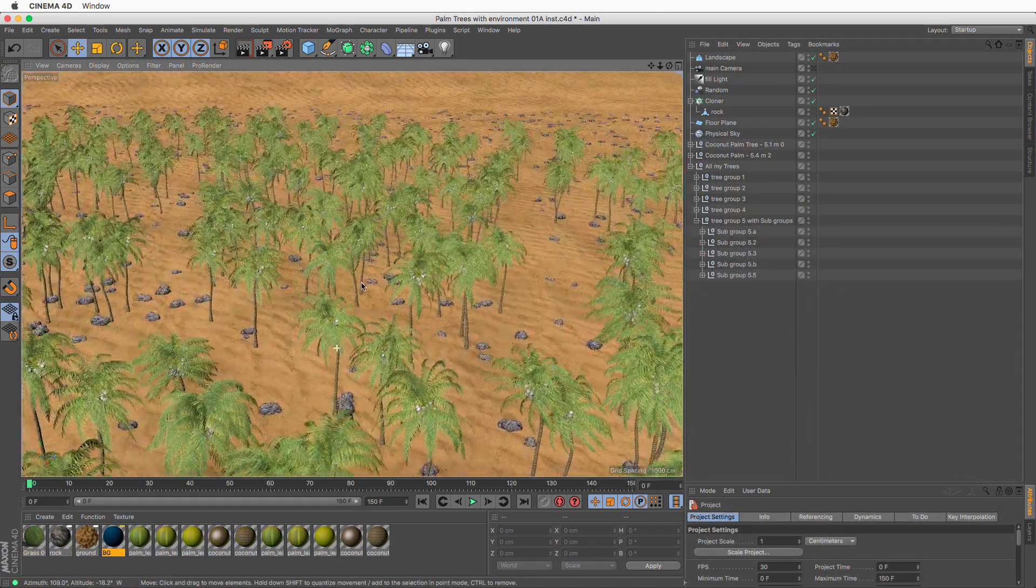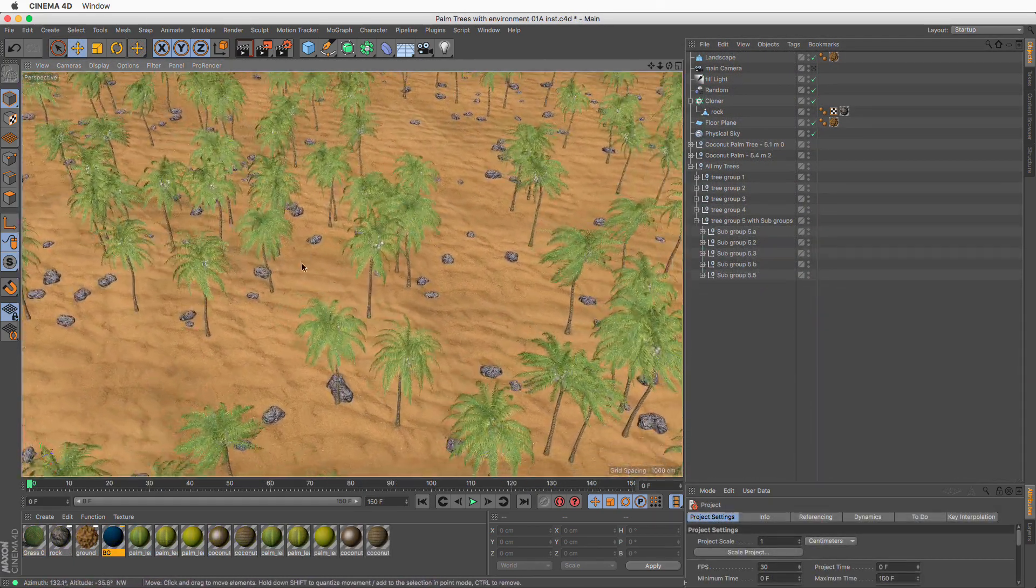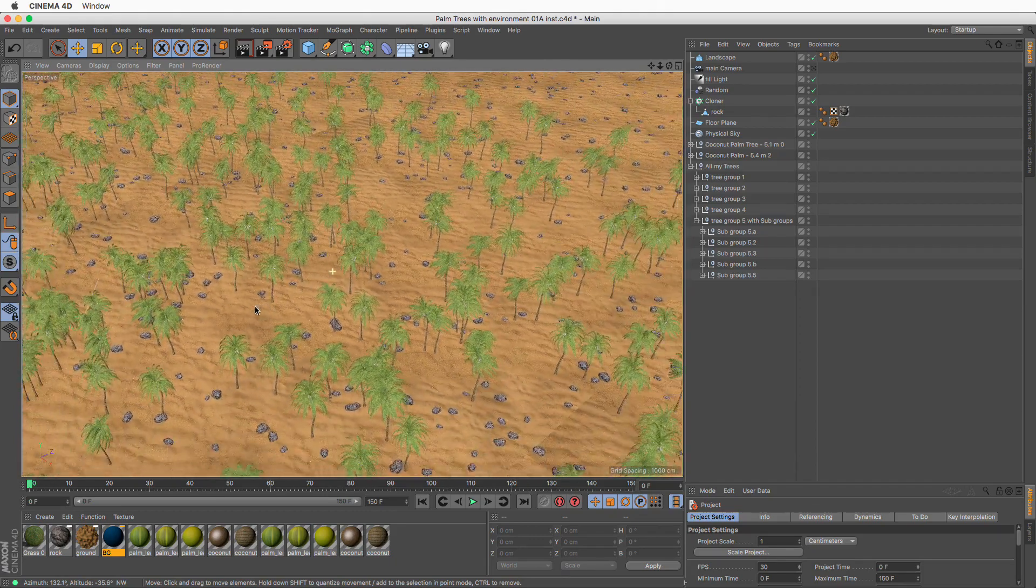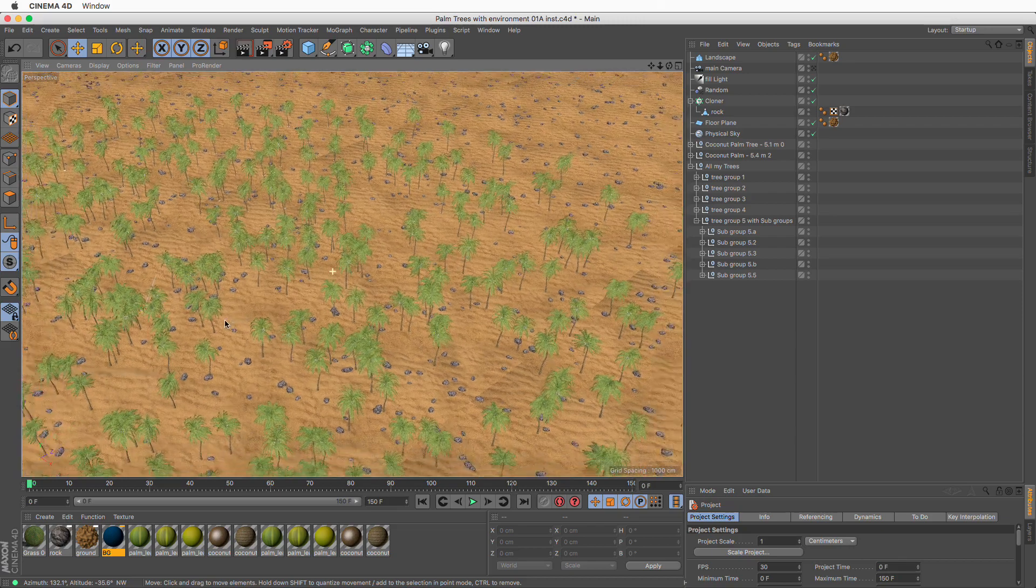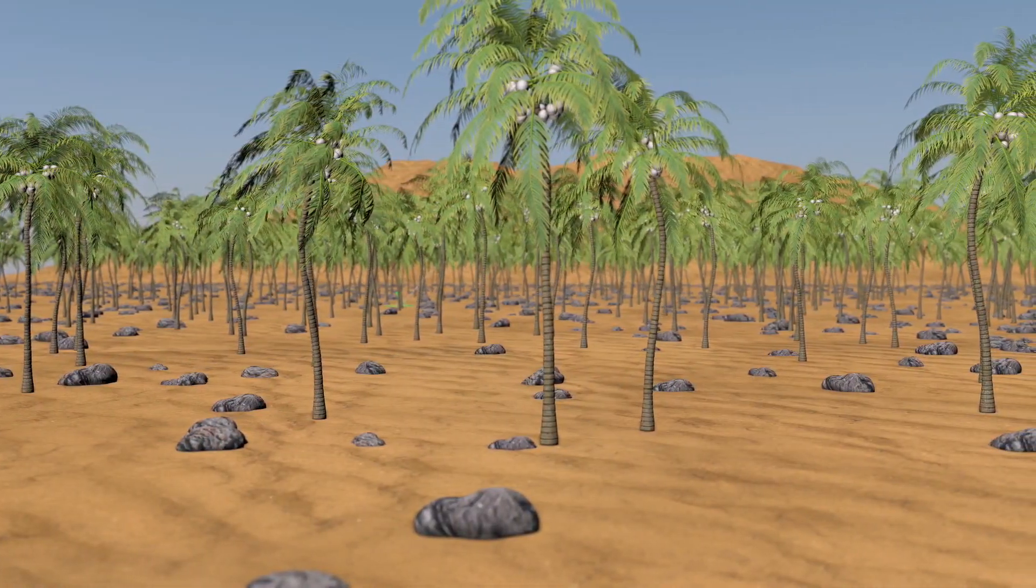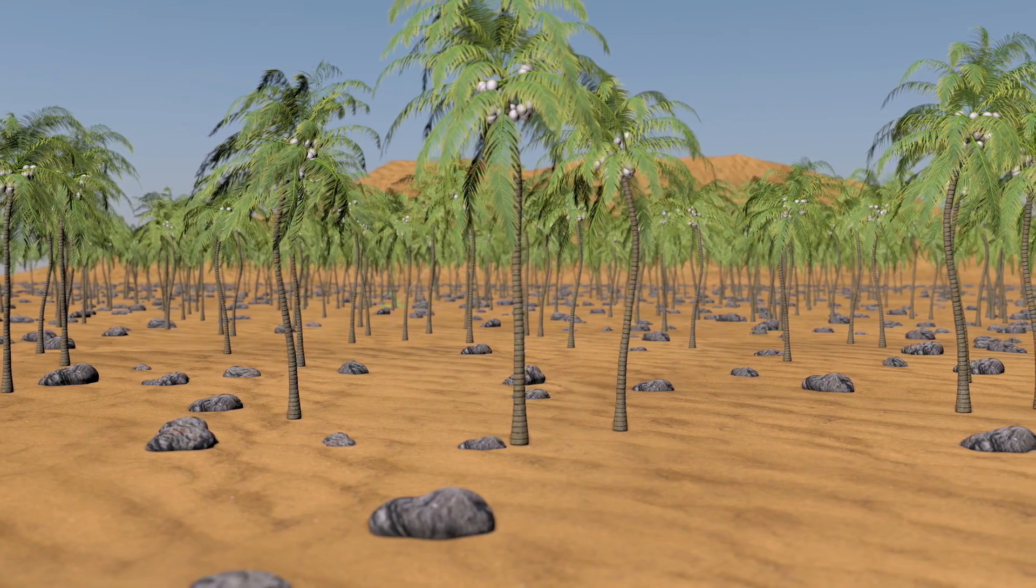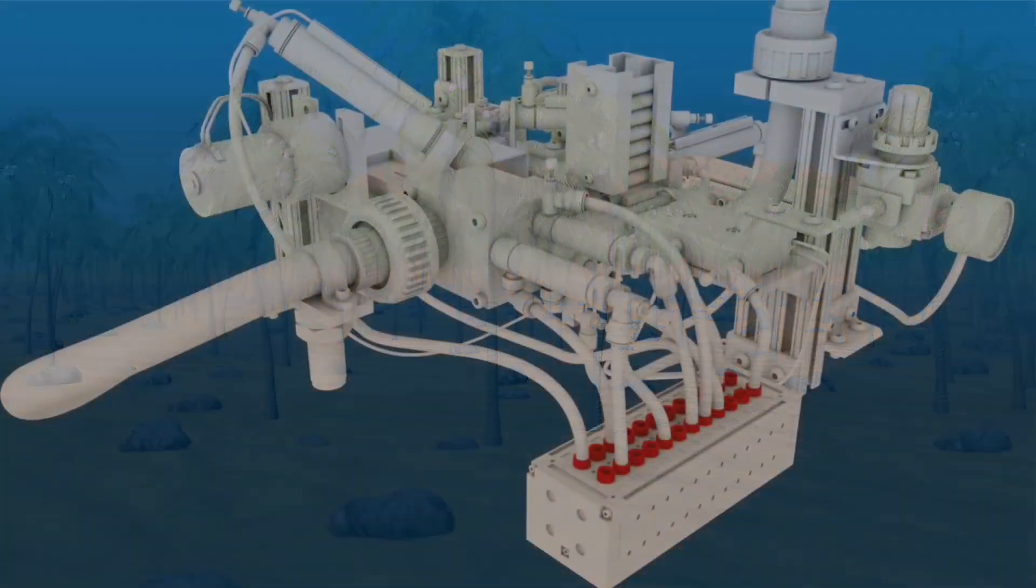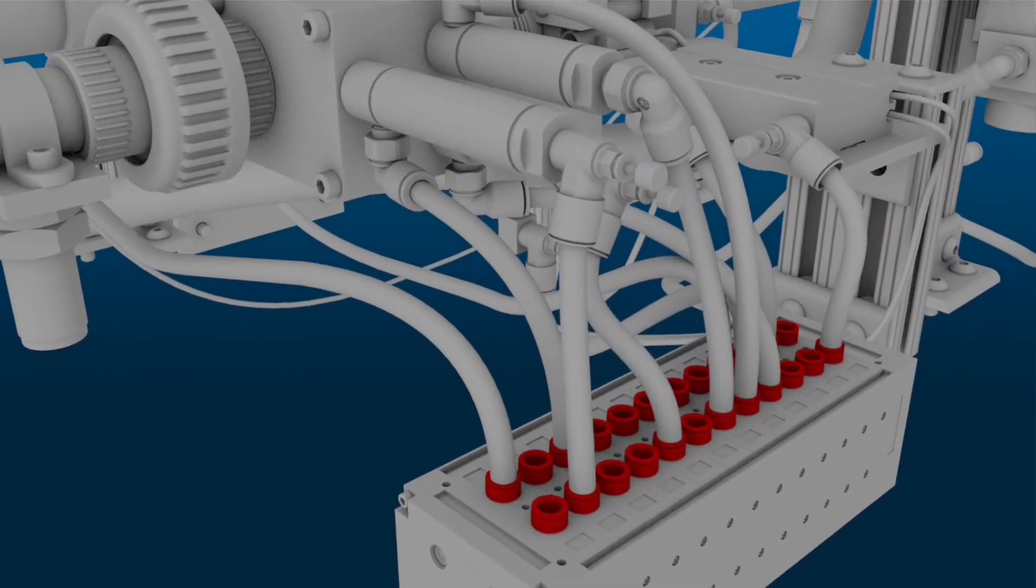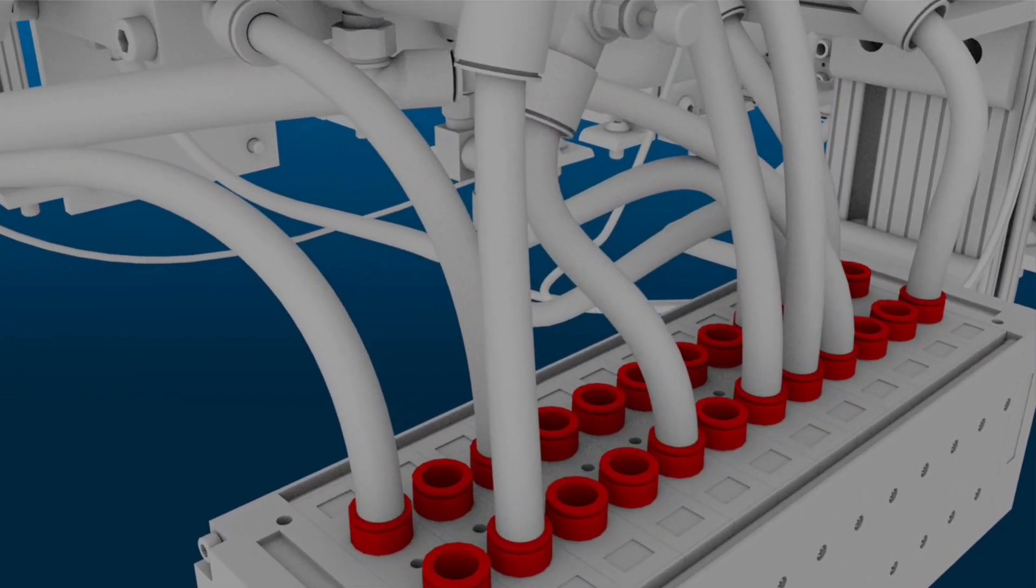It's not very uncommon to receive a scene that has many identical objects scattered around, but they are all individual polygonal objects. For example, a nature scene with many trees or rocks and pebbles, or even a CAD file that has many small components like screws, rivets, bolts, nuts, etc.